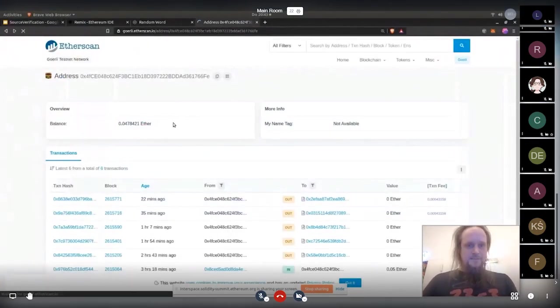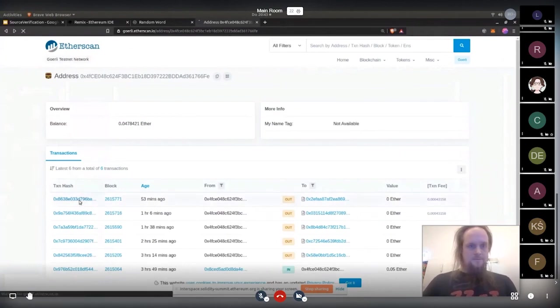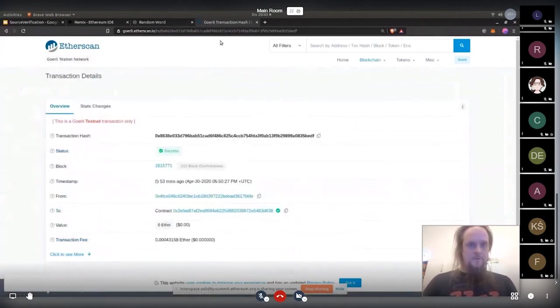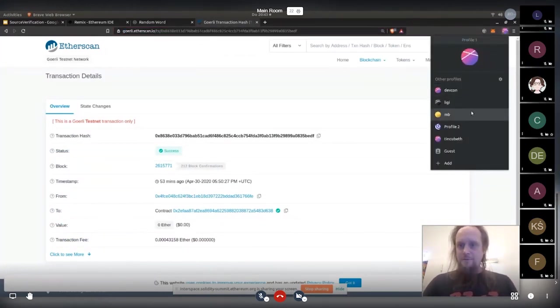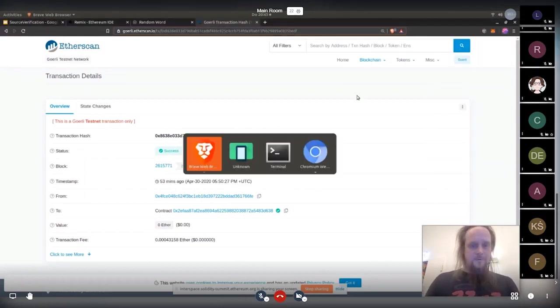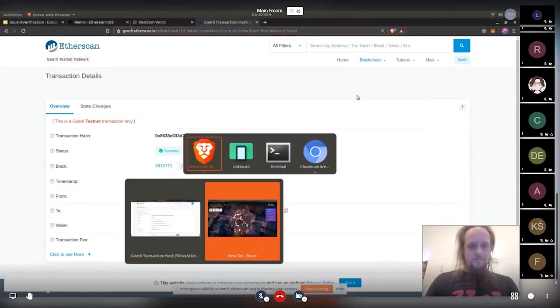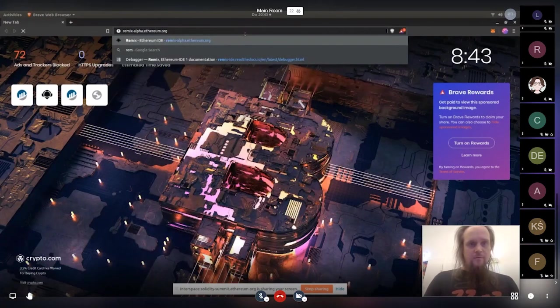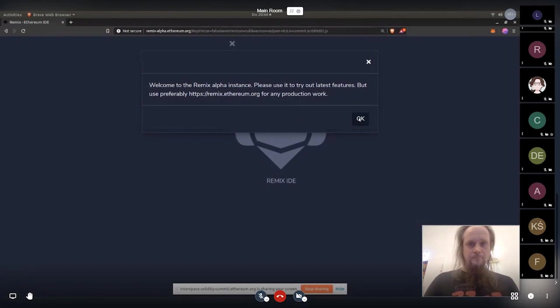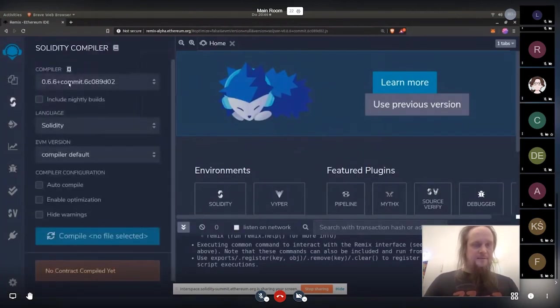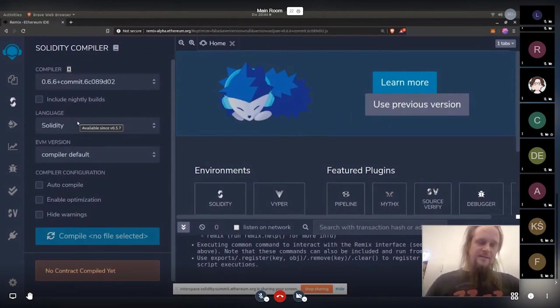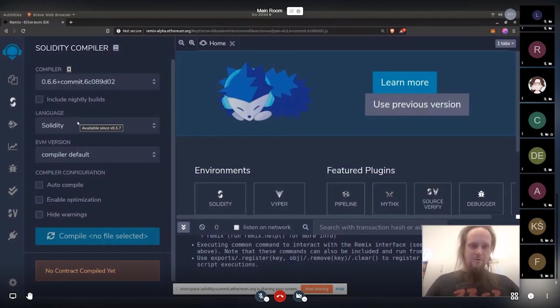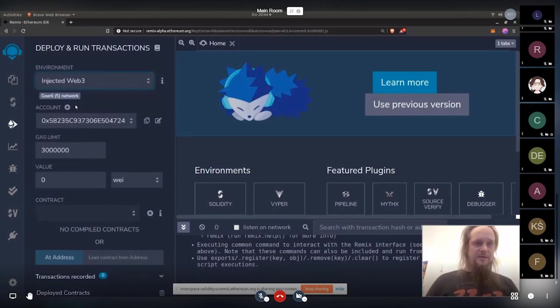So basically, this is the transaction hash. And you have to use another profile for that because otherwise it would be quite pointless. And then we have to select. Jan wants to fix that because then we can also do that basically from like inside one of the directly debug from there. But currently, that's not possible because we need a provider. That's why we need to basically switch to injected Web3.